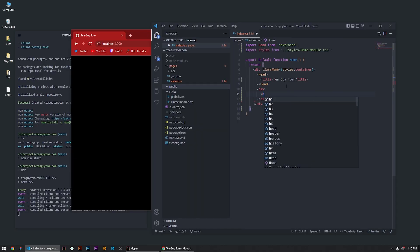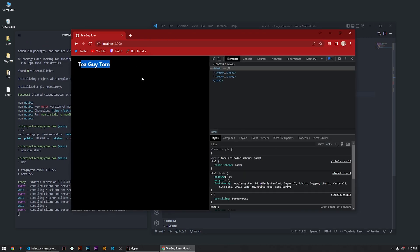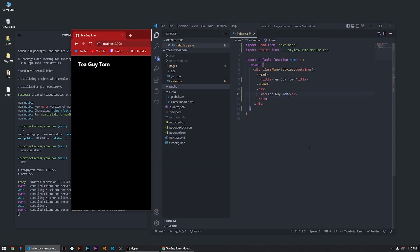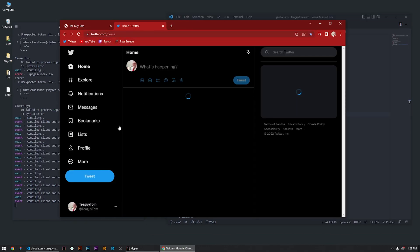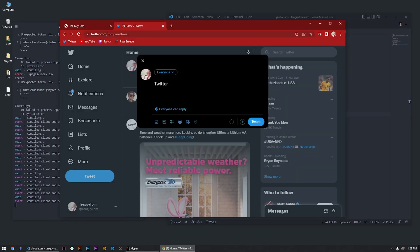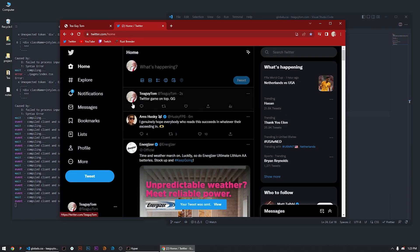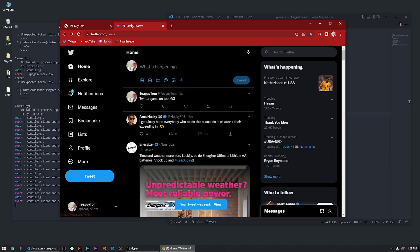Let's just write a little h2 — 'T guy Tom'. Let's double check that we get in there. Boom, T guy Tom. Great. We're gonna jump on Twitter real quick, hit it with a little like on top. GG, just tweet that real quick, just get that out there in the world.